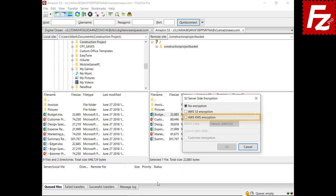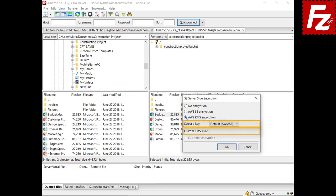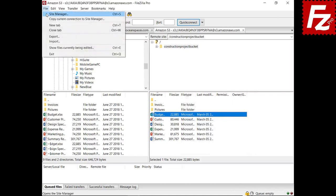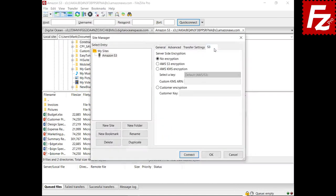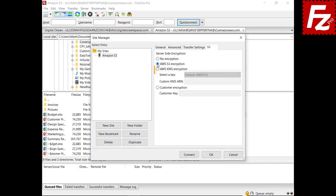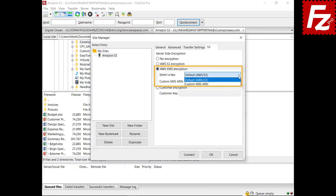You can protect your file with keys from the Amazon Key Management Service, using either your default key or a custom key. You can also set the encryption type for the whole connection, in which case the encryption type is automatically applied when uploading files. Use S3 encryption for S3-managed keys and KMS for keys from the Key Management Service.